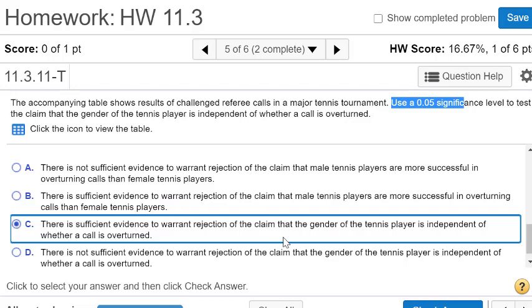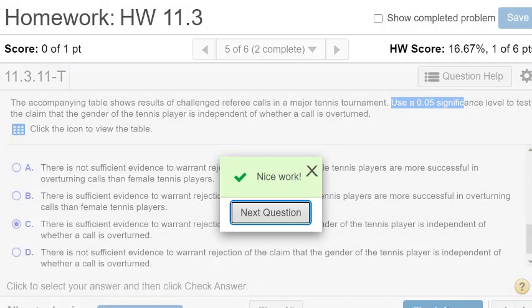Now, all we're saying is that they're not independent. It doesn't mean that males are going to get more than females with their calls turned over. And so that would require a different kind of test. In our class, we're only testing that our column totals and our rows and columns are independent. So we'll just select this. I hope that helps.